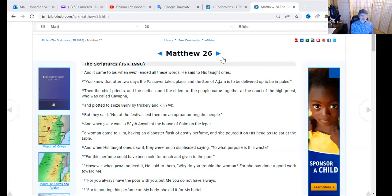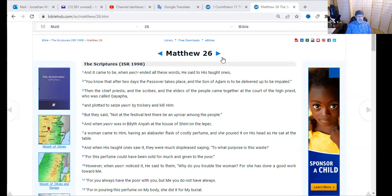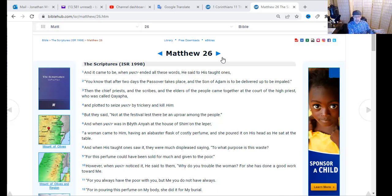Let's go to Matthew 26 from the ISR — the restored name version of the scriptures. Verse 1: 'And it came to be when Yeshua ended all these words, he said to his taught ones, You know that after two days the Passover takes place, and the Son of Adam is to be delivered up to be impaled.' Then the chief priests, scribes, and elders came together at the court of the high priest, who was called Kaifa, and plotted to seize Yeshua by trickery and kill him. This is a religious spirit within these men — they despised him.